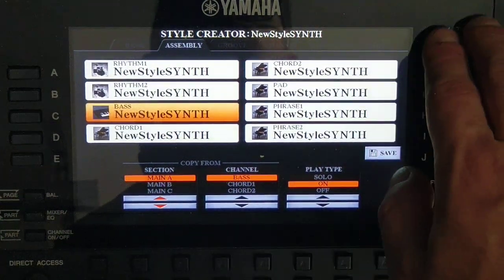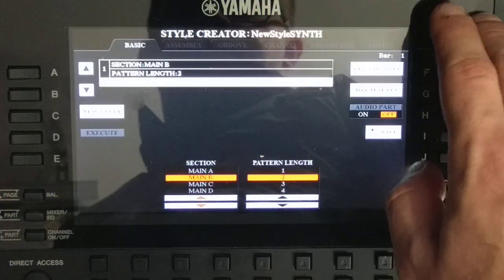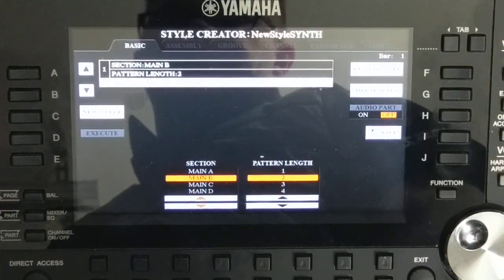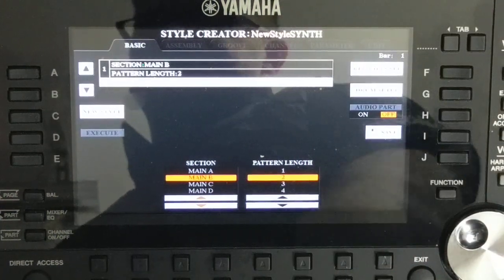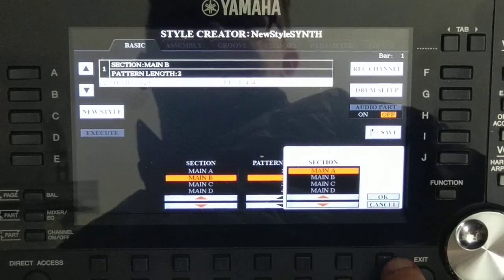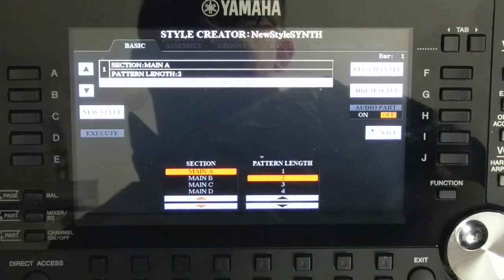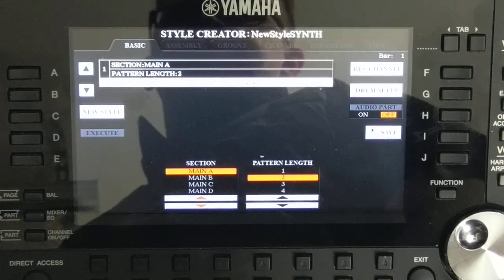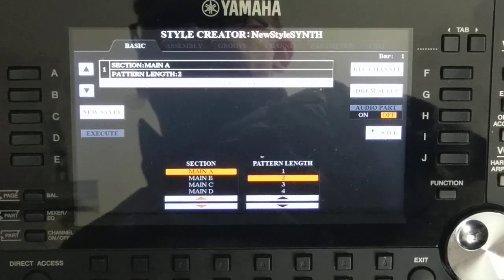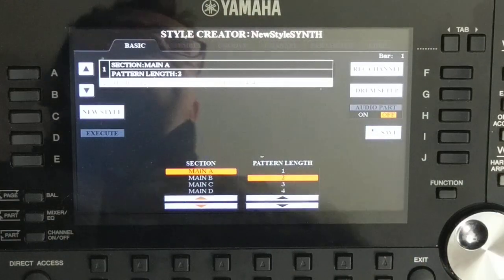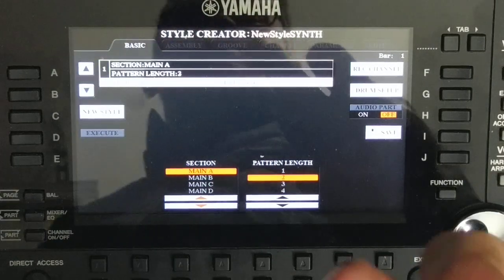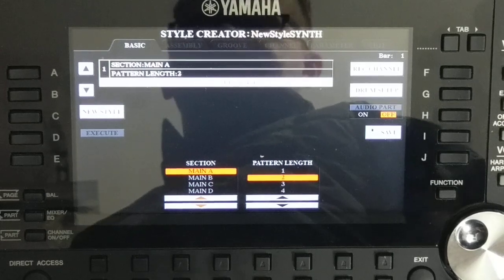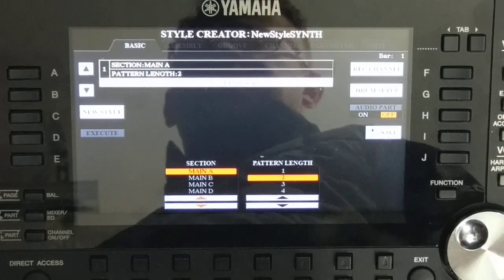It works. We are on section B and we have the bass. Switching to section A — same bass. Of course we could add something to section B while keeping section A as it is.